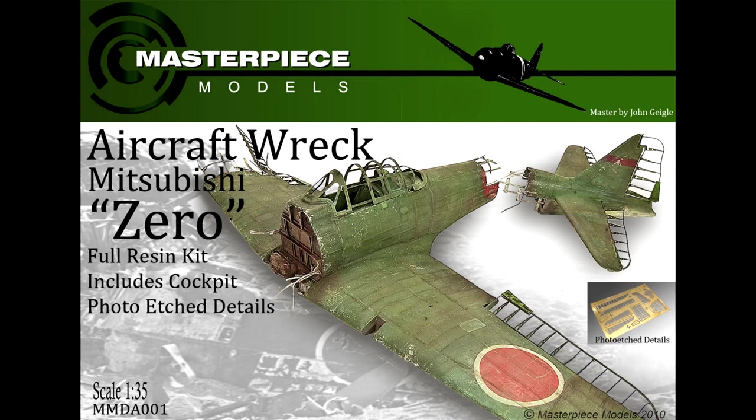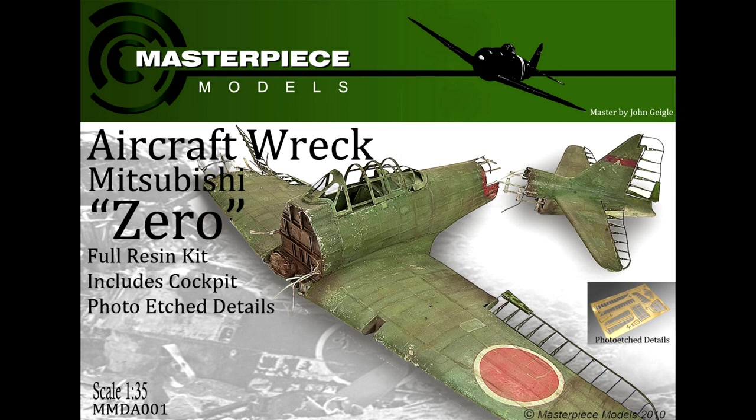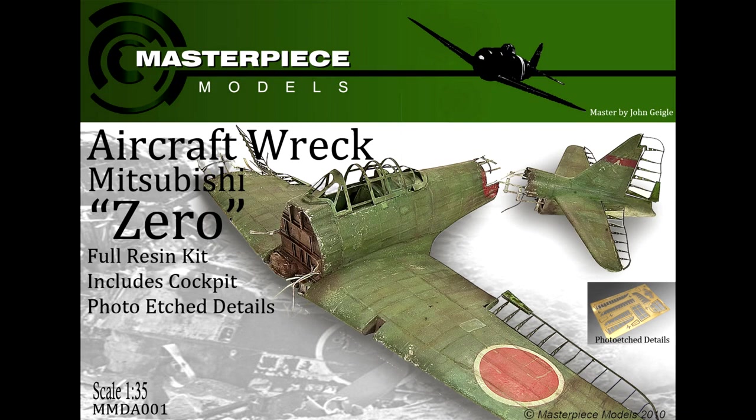Hi guys, in this video I'm going to be building this wrecked Japanese Zero from Masterpiece Models. This is a slightly unusual kit in a couple of ways. First of all, it's a full resin kit, which is unusual for me. Secondly, it's an aircraft in 1:35 scale, which is very unusual, and thirdly it comes pre-wrecked, which is quite unique. Being 1:35 scale opens lots of opportunities to use figures and incorporate into a diorama.